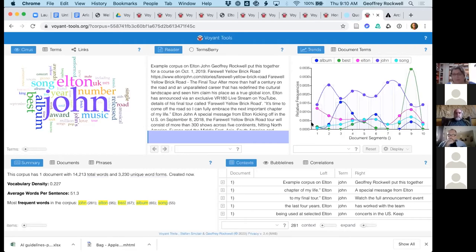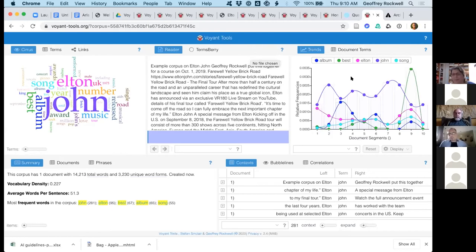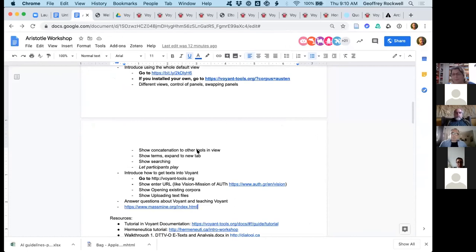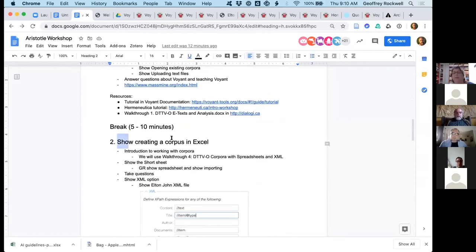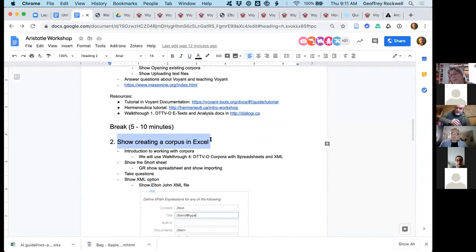There are no more questions, so I'd propose we take a five-minute break. After the break we'll start on Section 2, where we'll go to the more advanced stuff. I'll be back at nine fifteen — or six fifteen your time.